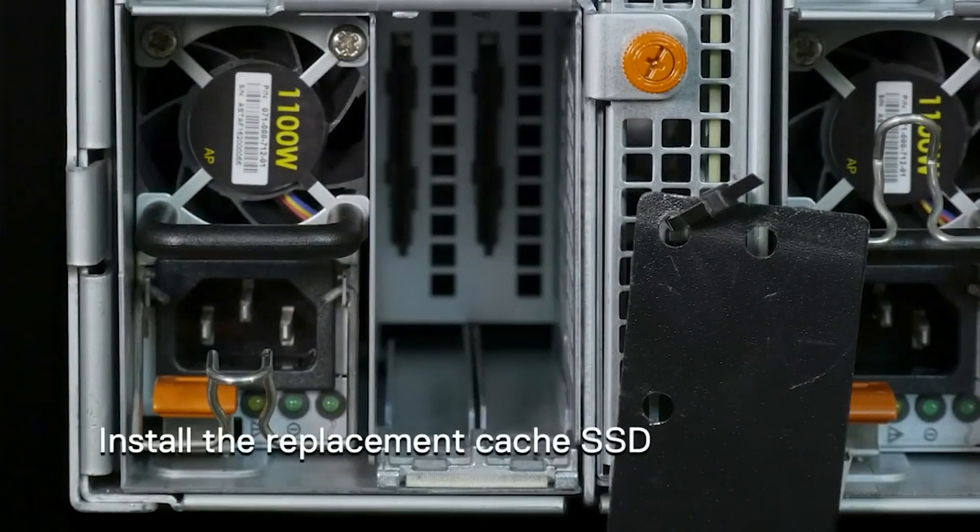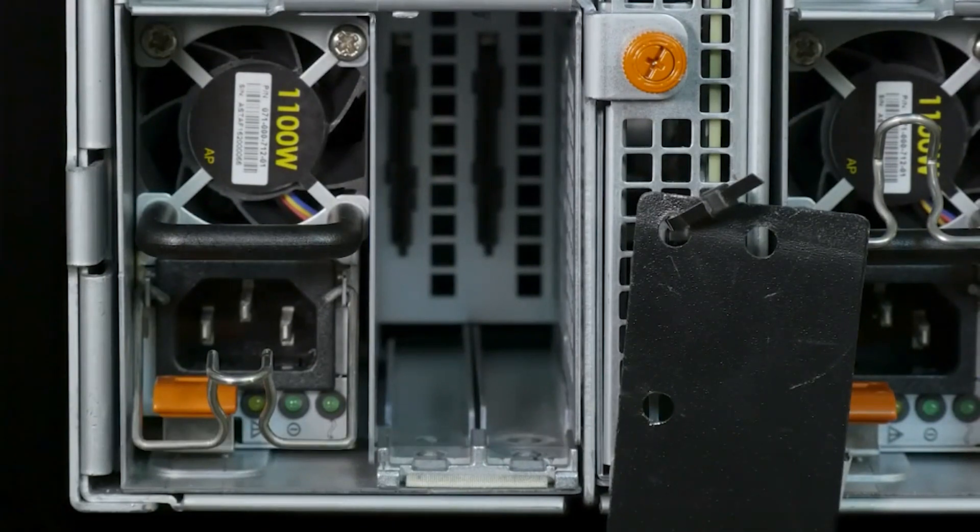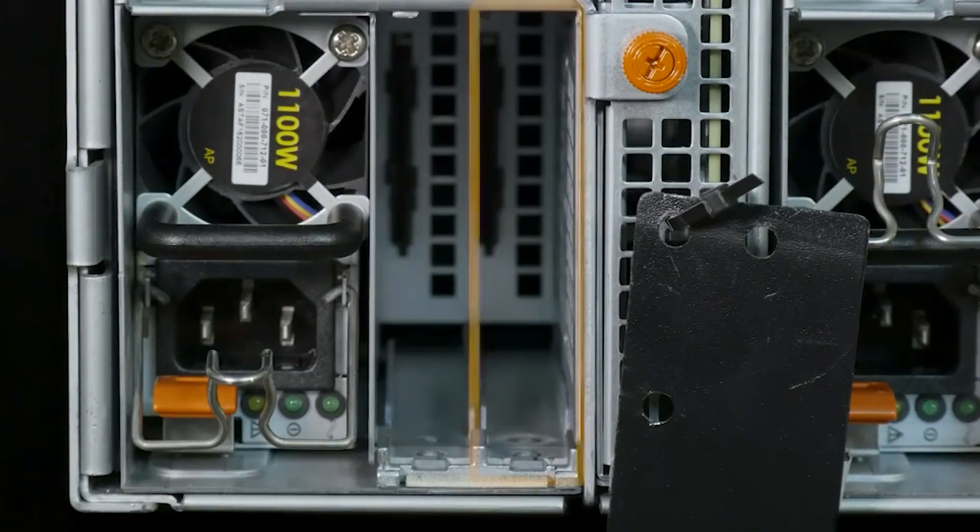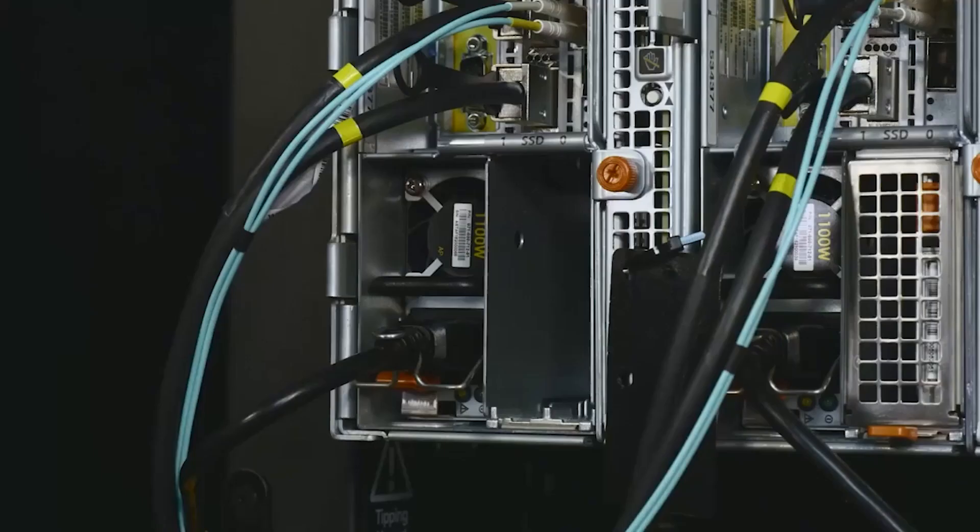Install the new cache SSD into the back of the node. If both SSD bays are empty, install the SSD into the bay on the right.